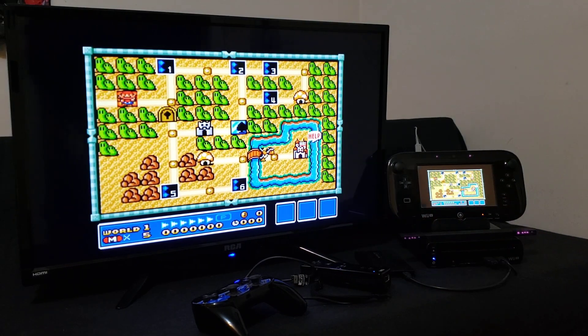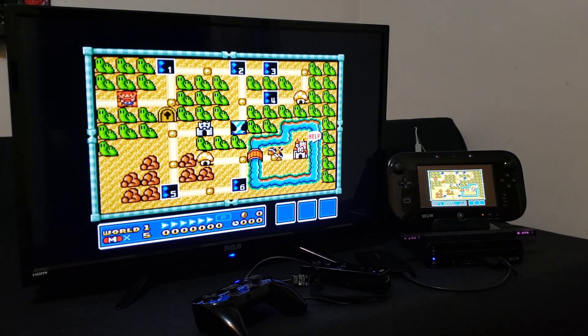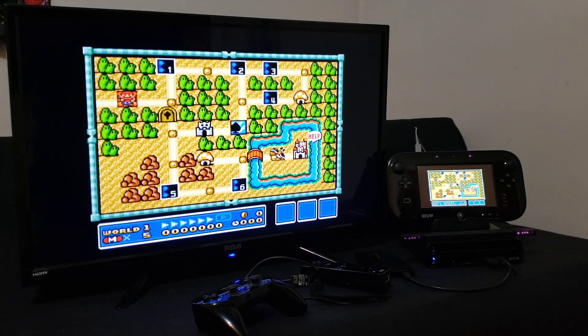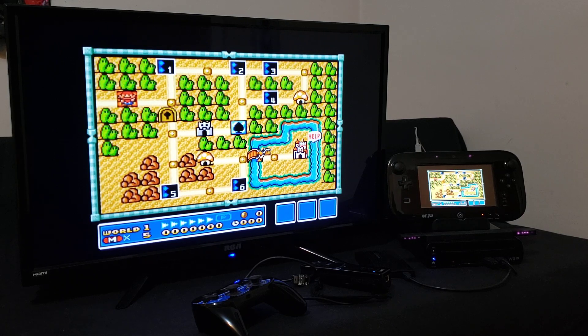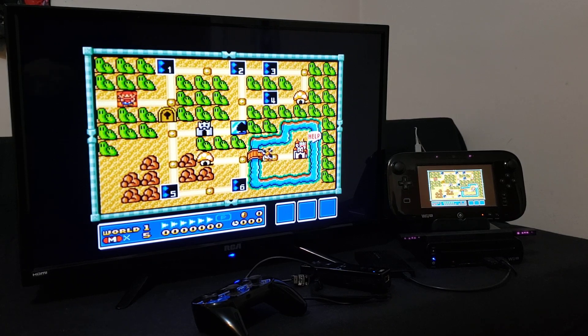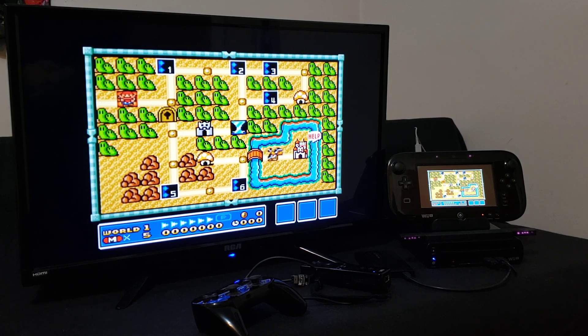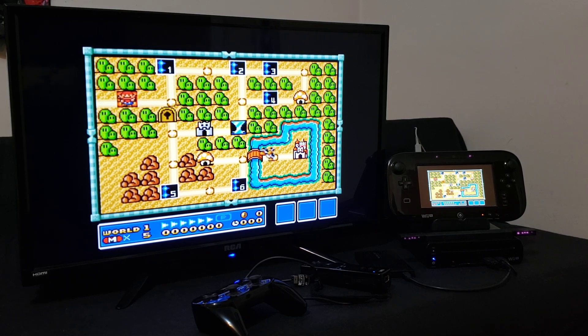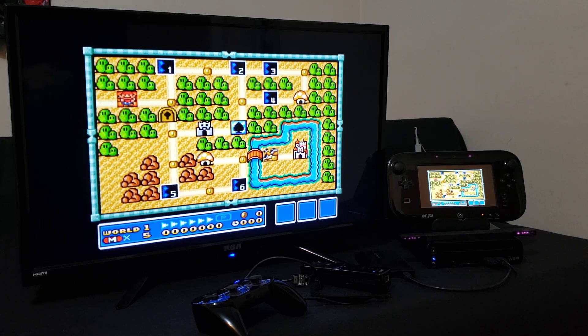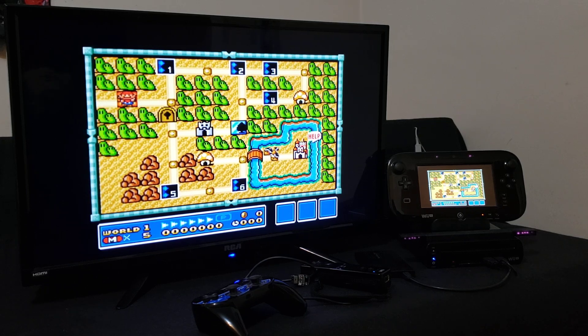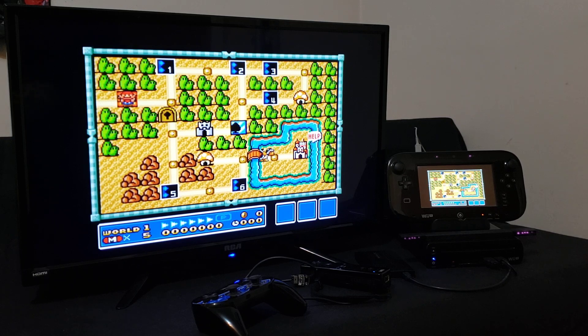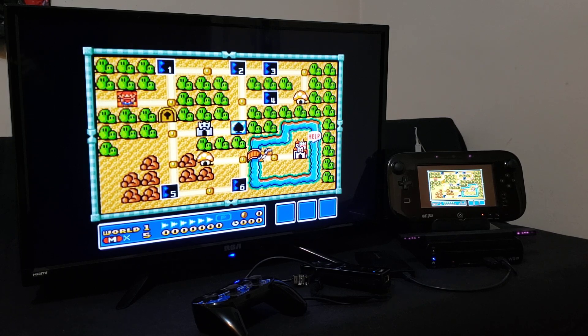And there you go. So that's how you install the SNES9XGX emulator on the Wii U. I hope you enjoy the video. Please like, comment, and subscribe. And on to the next one.